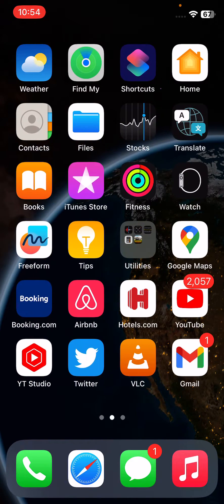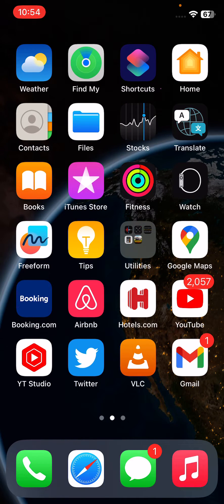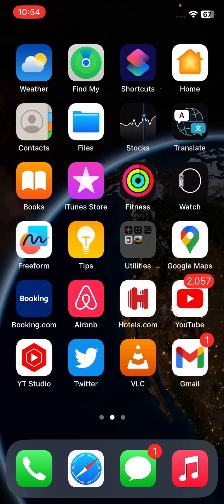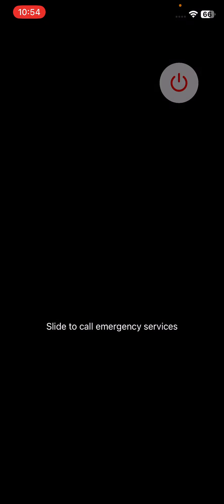First of all, restart your iPhone. To restart iPhone, tap on power button and volume up at the same time, then drag the slider to the right to restart your iPhone.